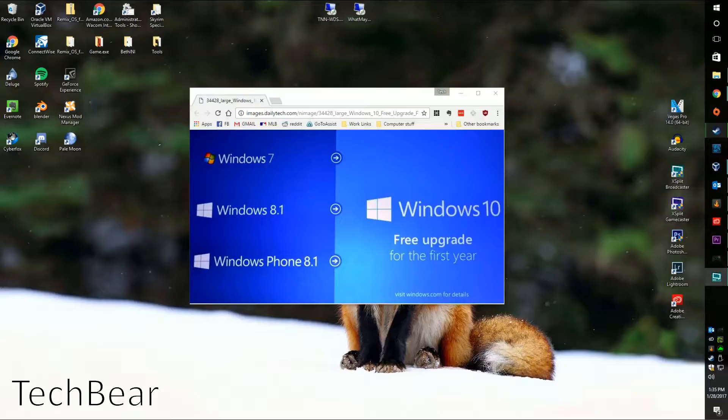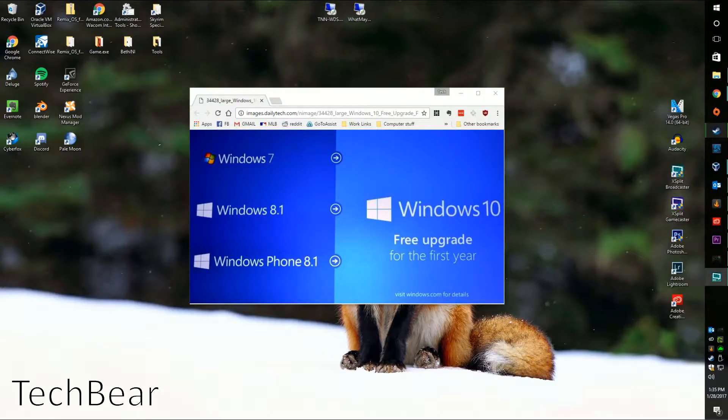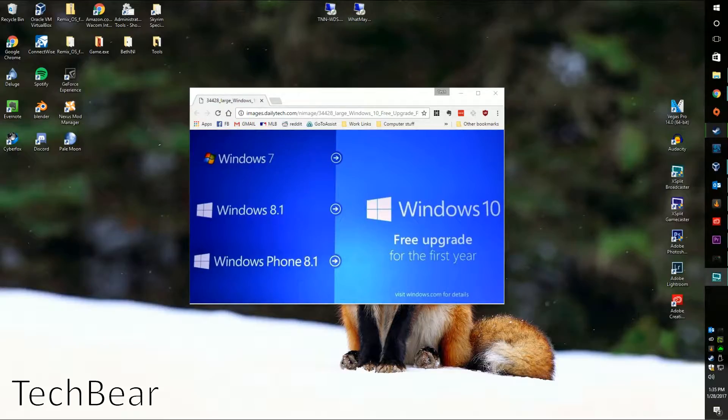What's going on ladies and gentlemen of the internet, my name is TechBear and I'm here to show you how you can still get your Windows 10 upgrade if you really want it.